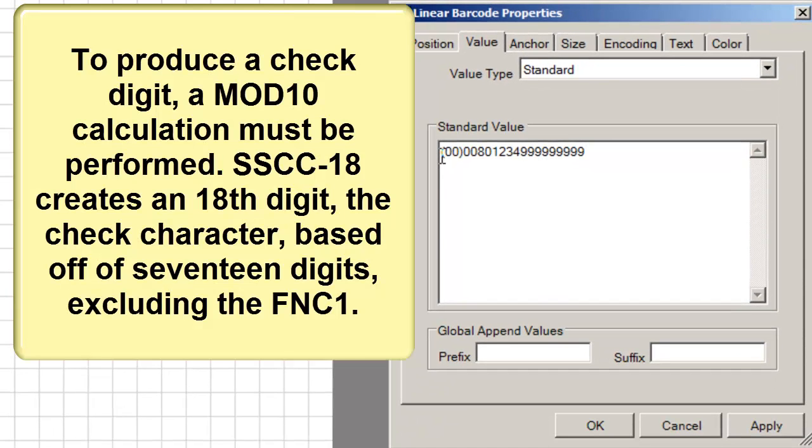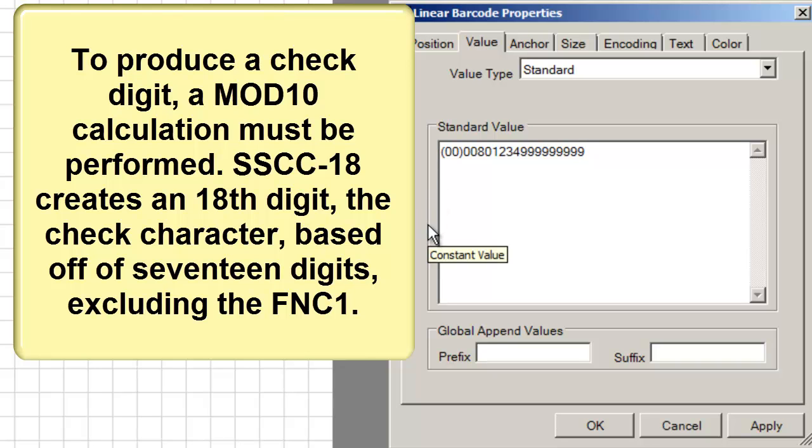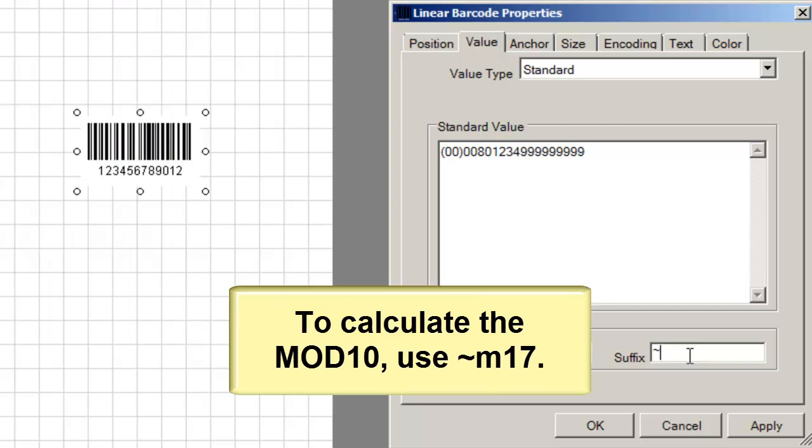To produce a check digit, a MOD10 calculation must be performed. SSCC-18 creates an 18th digit, the check character, based off of 17 digits excluding the FNC1. To calculate the MOD10, use Tilde M17.